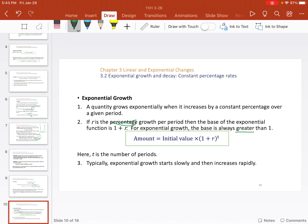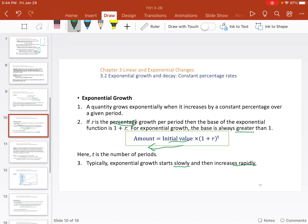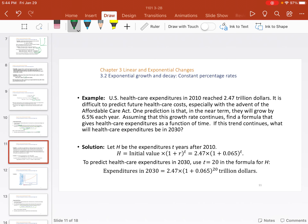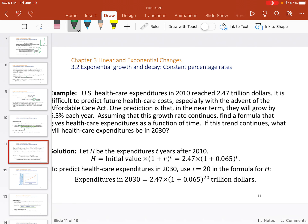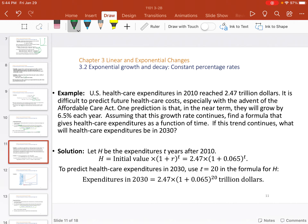We want to see what the amount would be based on the initial value — this is the starting point and we throw in a factor that increases it, typically a savings account. As mentioned, growth starts slowly and then increases rapidly at some point. Here's an example: U.S. healthcare expenditures in 2010 reached about 2.5 trillion dollars. It's difficult to predict future healthcare costs, especially with the Affordable Care Act adding volatility. One prediction is that in the near term it would grow by about 6.5 percent each year.